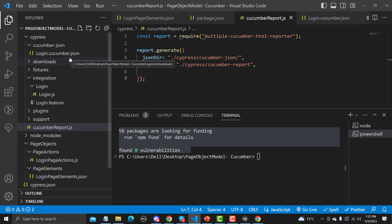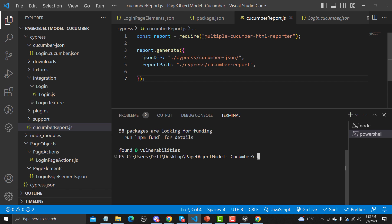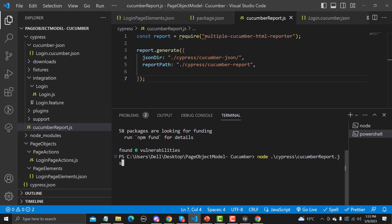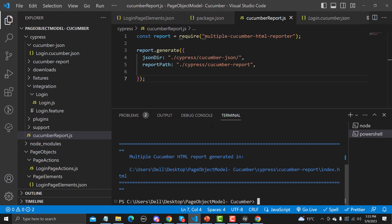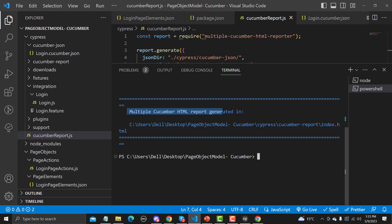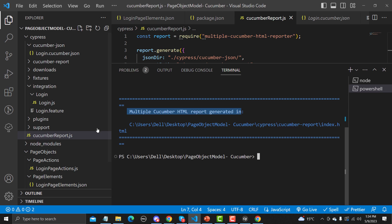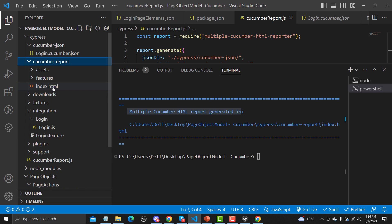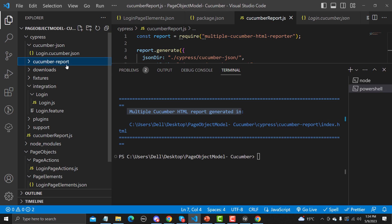We already have the JSON file from our earlier test execution. Now we need to convert it to HTML. Simply run 'node ./cypress/cucumber-report.js' and hit enter. As soon as you do, you'll see the message that the multiple cucumber report has been generated. You can jump directly to that directory, and you'll find an 'index.html' inside the 'cucumber-report' folder.